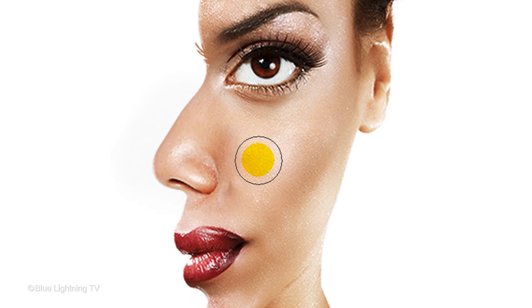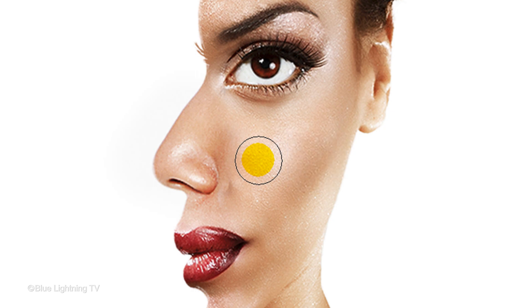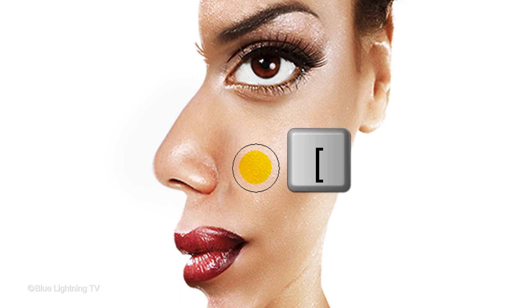To mask out areas, press X to place black on your brush and before you start brushing again, make your brush smaller by pressing the left bracket key on your keyboard.